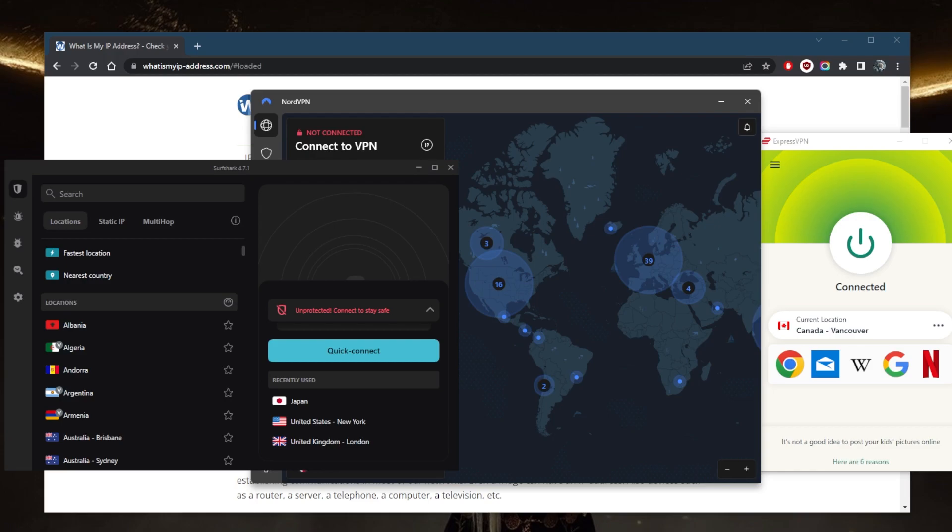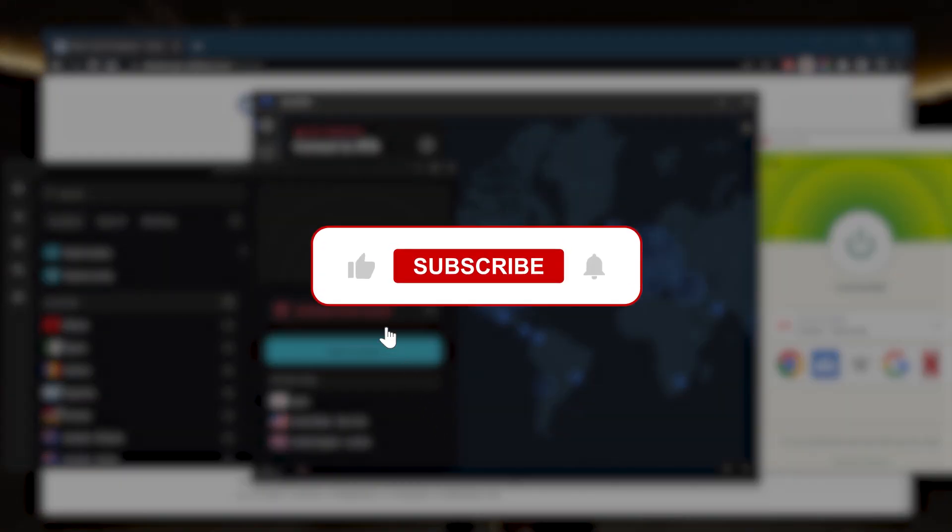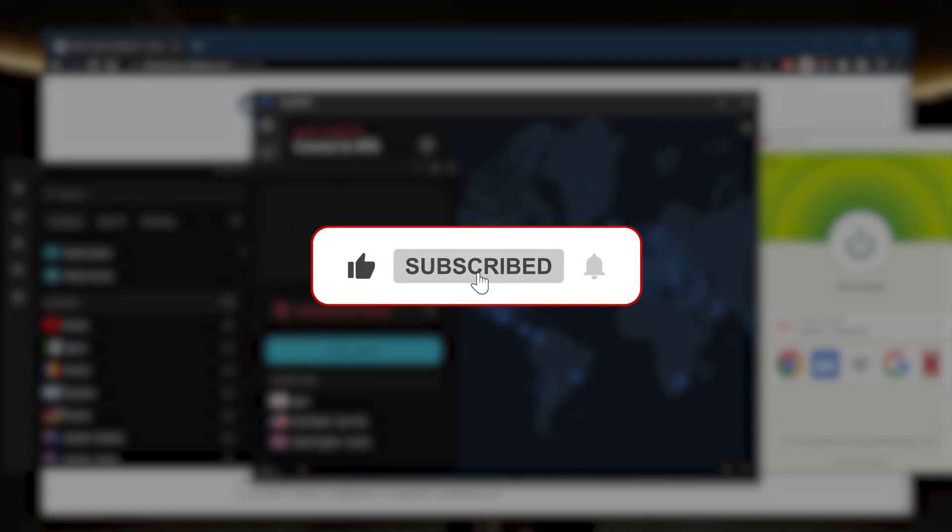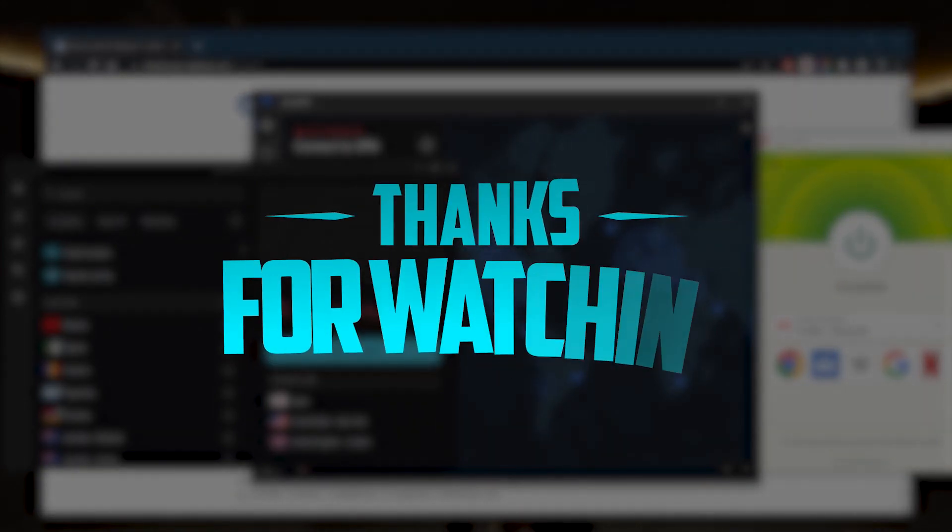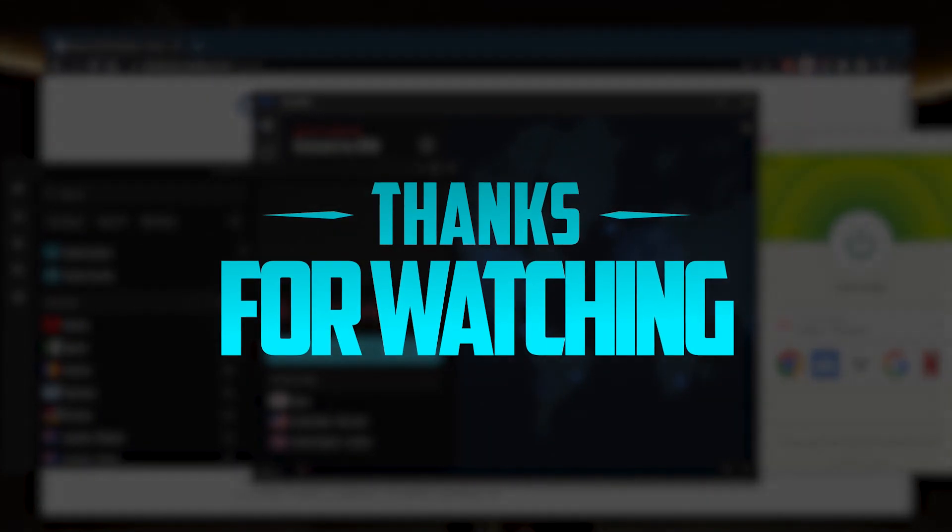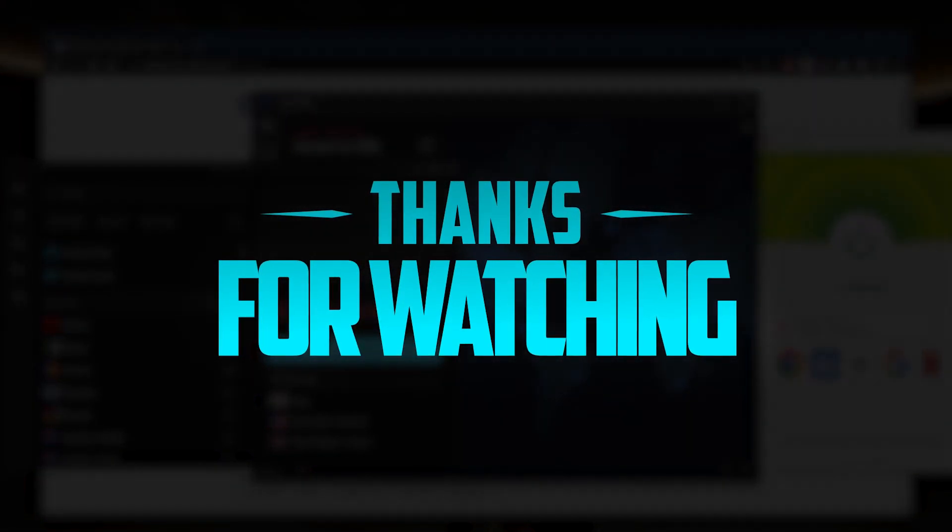Besides that, comment below if you have any questions - I'll be happy to answer all of them. Like and subscribe if you'd like to support the channel and stay up to date with everything VPNs and cyber security. Thank you guys very much for watching and I'll see you in the next one. Have a wonderful day.